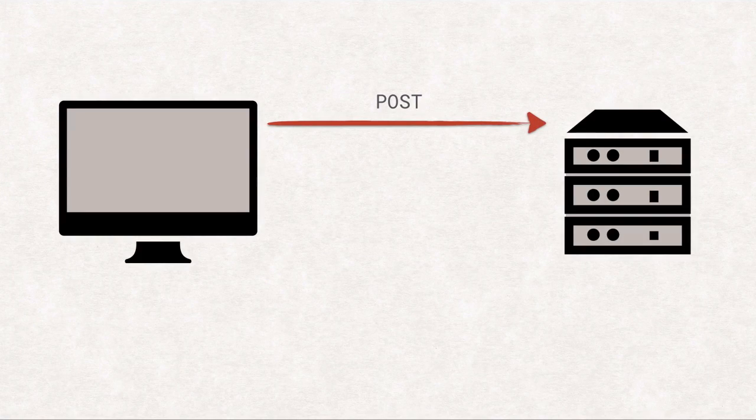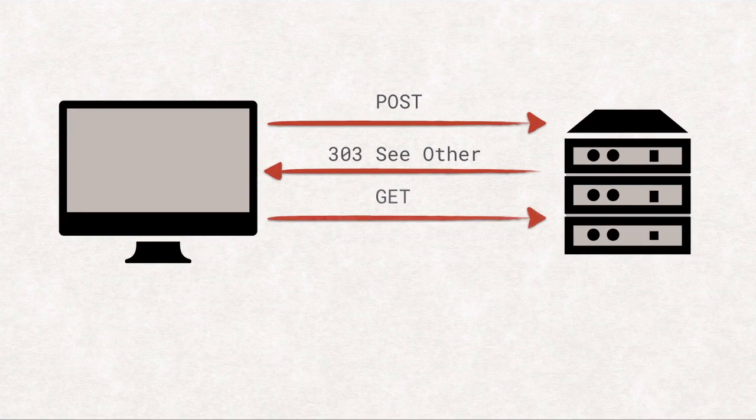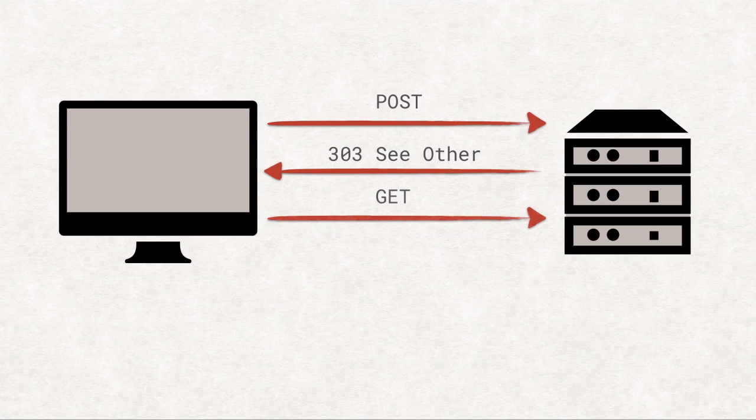That's why it is usually recommended for the backend developer to not respond to a POST request with a website but with a redirect to avoid this rather jarring behavior. For the user, this redirect is practically invisible but avoids the prompt on reload.